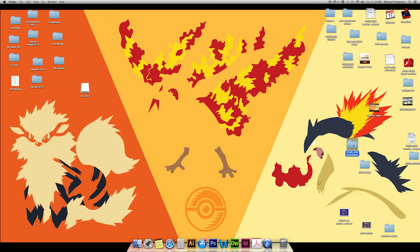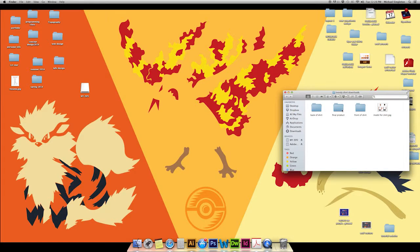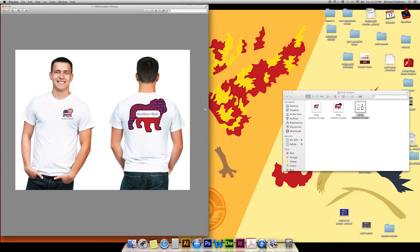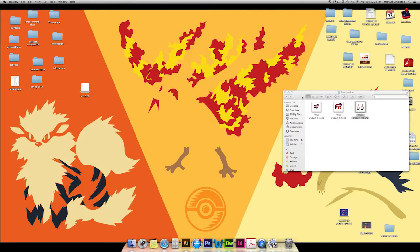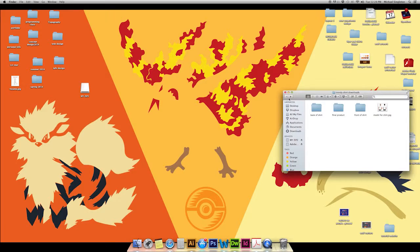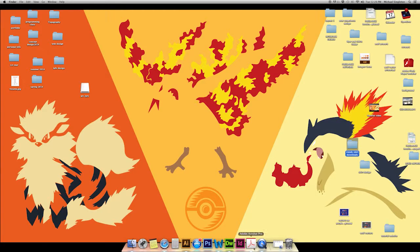We're going to go over a couple basic tools that are pretty necessary when working in Illustrator. To start off, let's look at what the final product is going to look like — click your final product folder. The video is too long to show the whole shirt, so we're just going to be making the back of the shirt today. I have everything in your files folder, and if you want to see how to make the whole shirt, there will be another video following. We're going to be calling the company Southern Style.